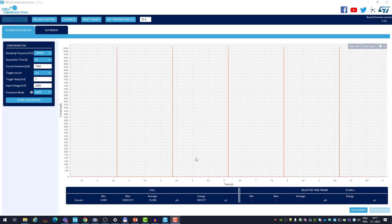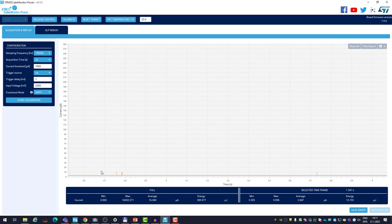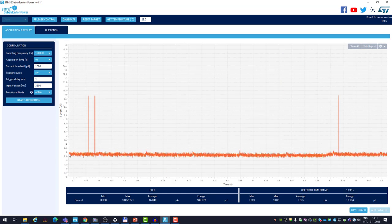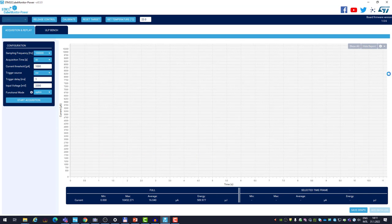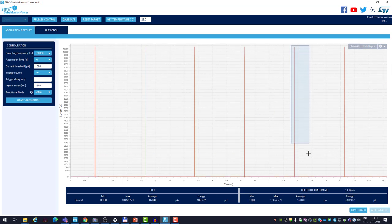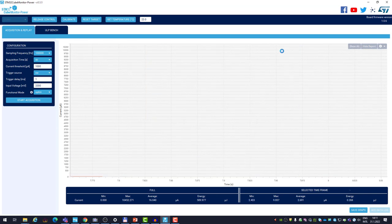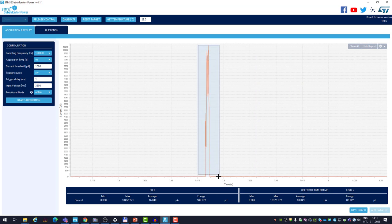Now I would like to do two more things. Zooming in on the area when the microcontroller is in stop 2 mode, we see the consumption is very close to 3 microamps — the peaks you see are just RF pickup. Let's also zoom in on one of the advertising events.